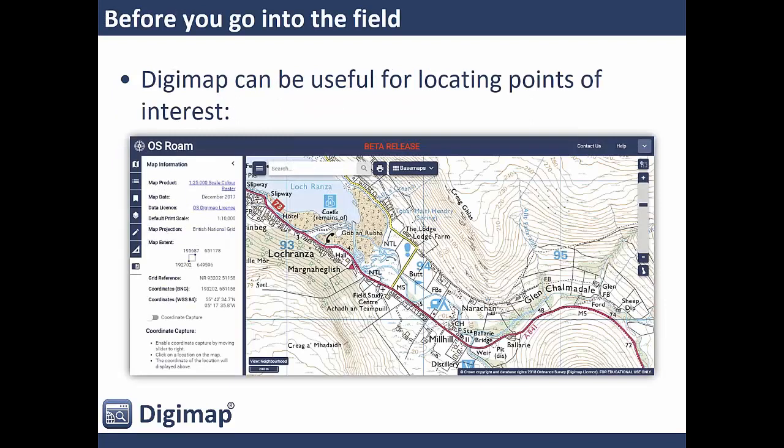Before you go into the field, Digimap can be useful for planning and locating points of interest that might be useful while you're out there.